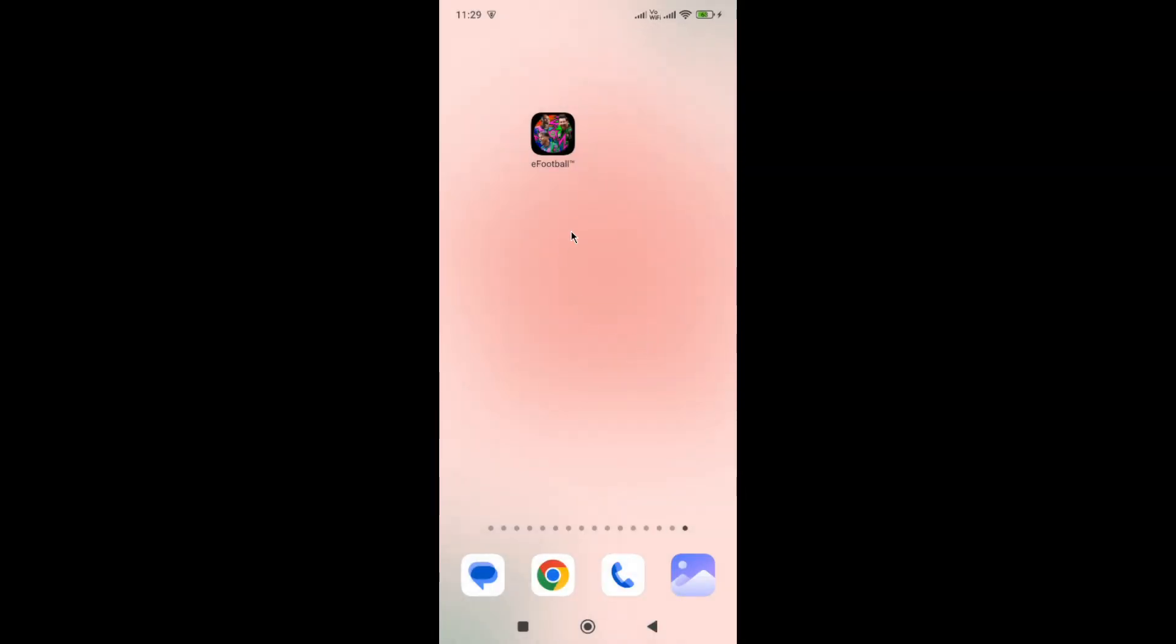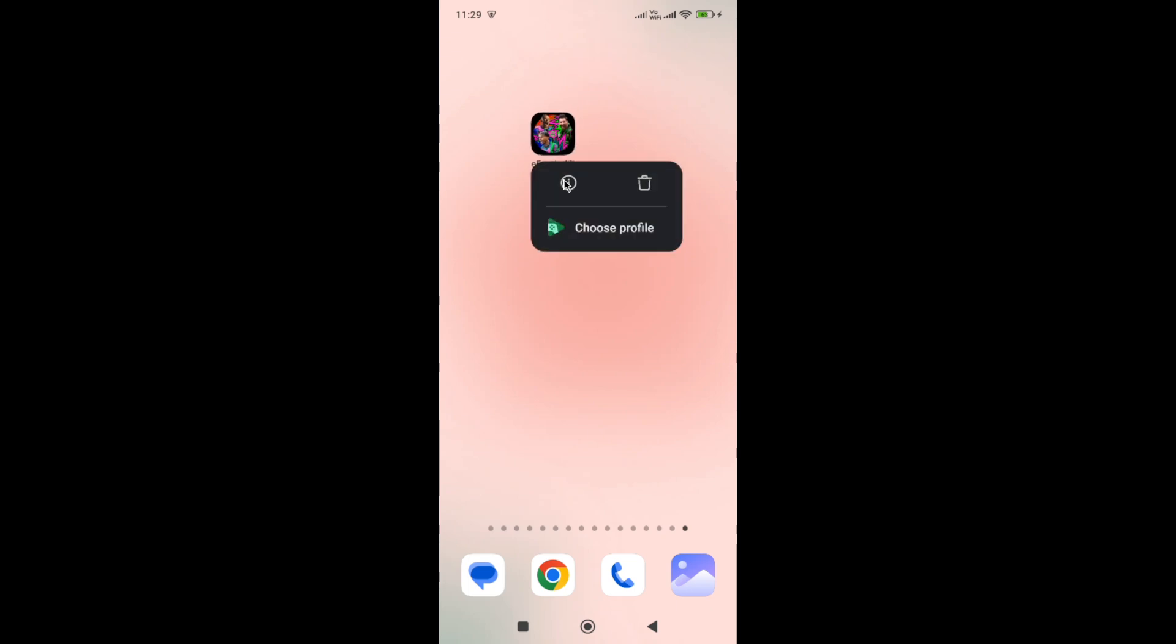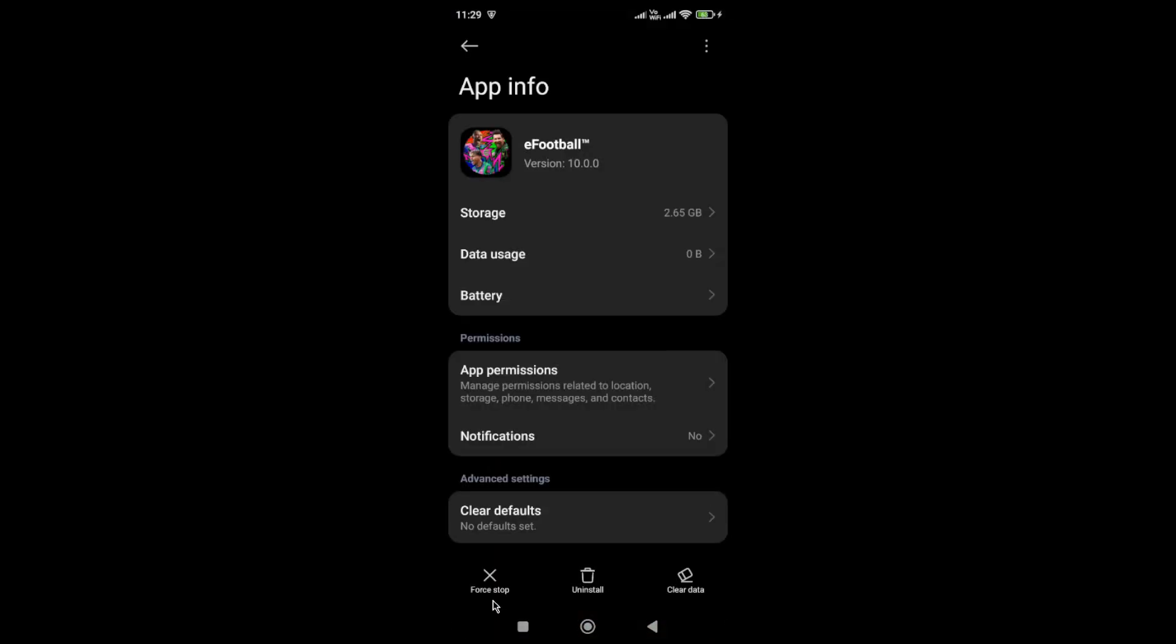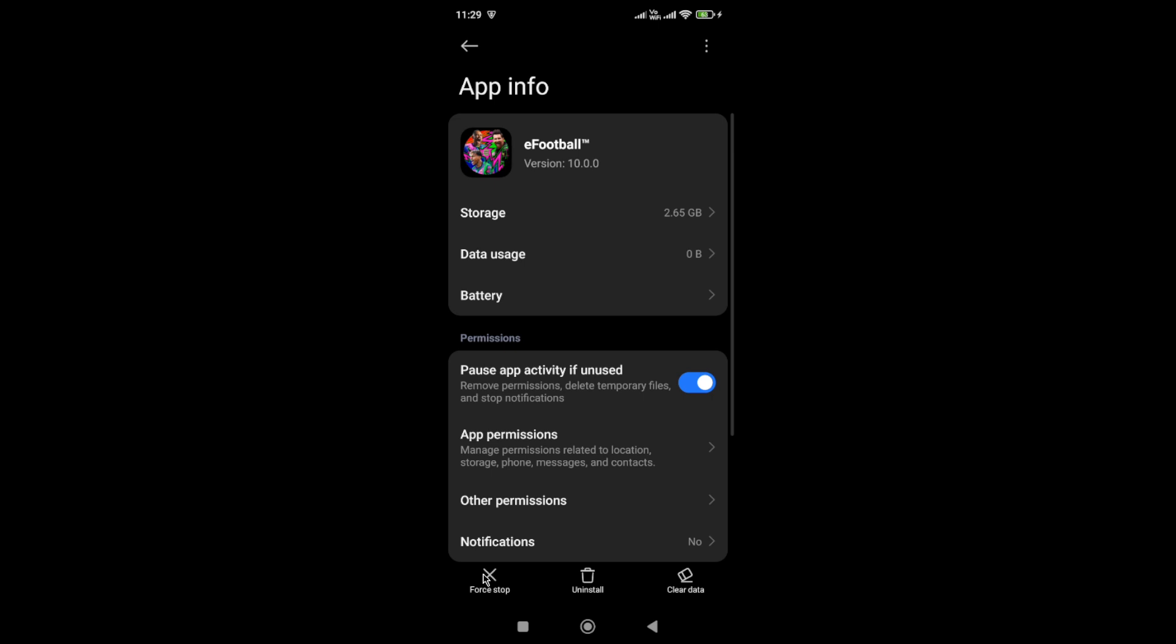Next, you need to hold the game icon, go to app info, and then click on the force stop button at the bottom. Don't clear the cache or data, otherwise you'll lose all your progress data that's currently stored in your game.